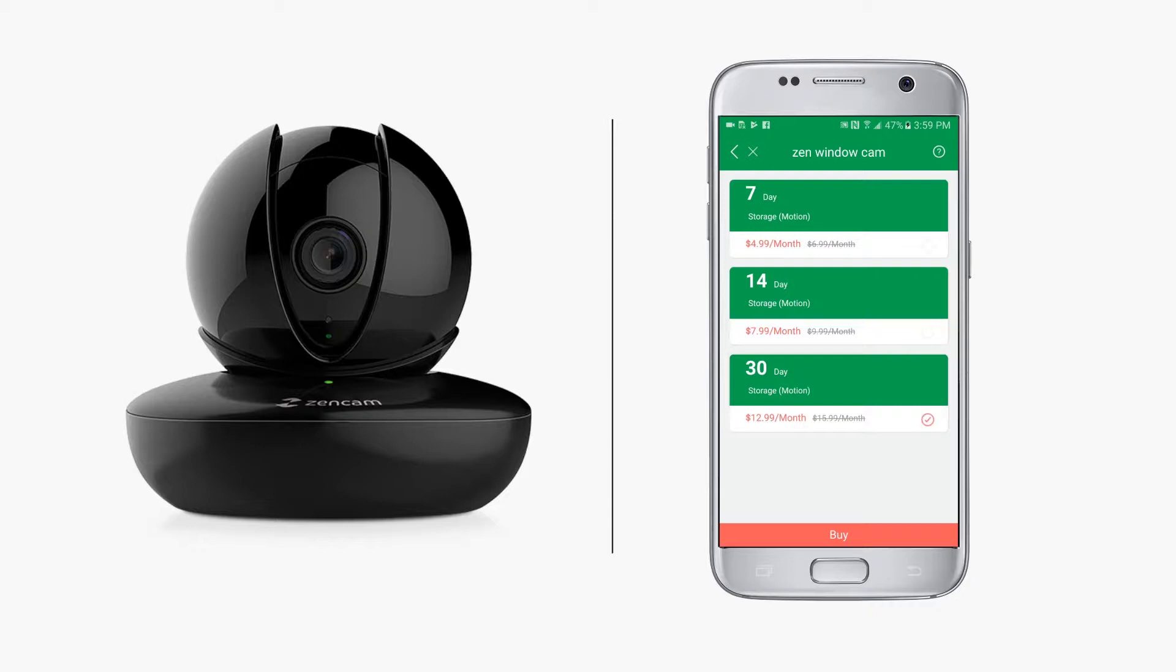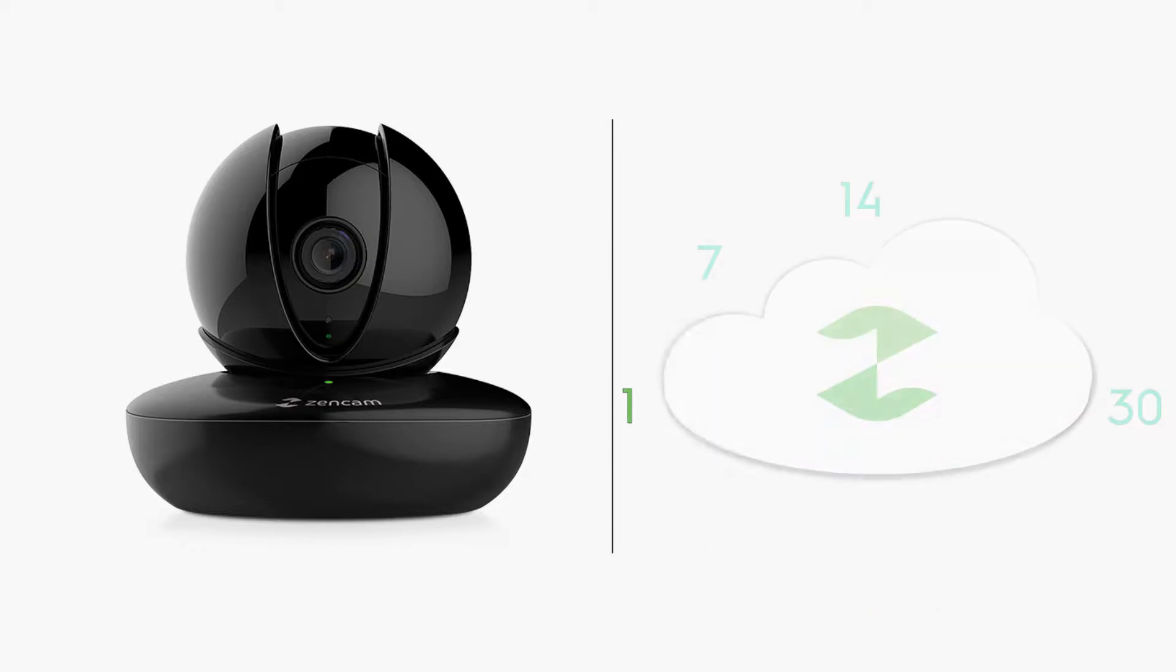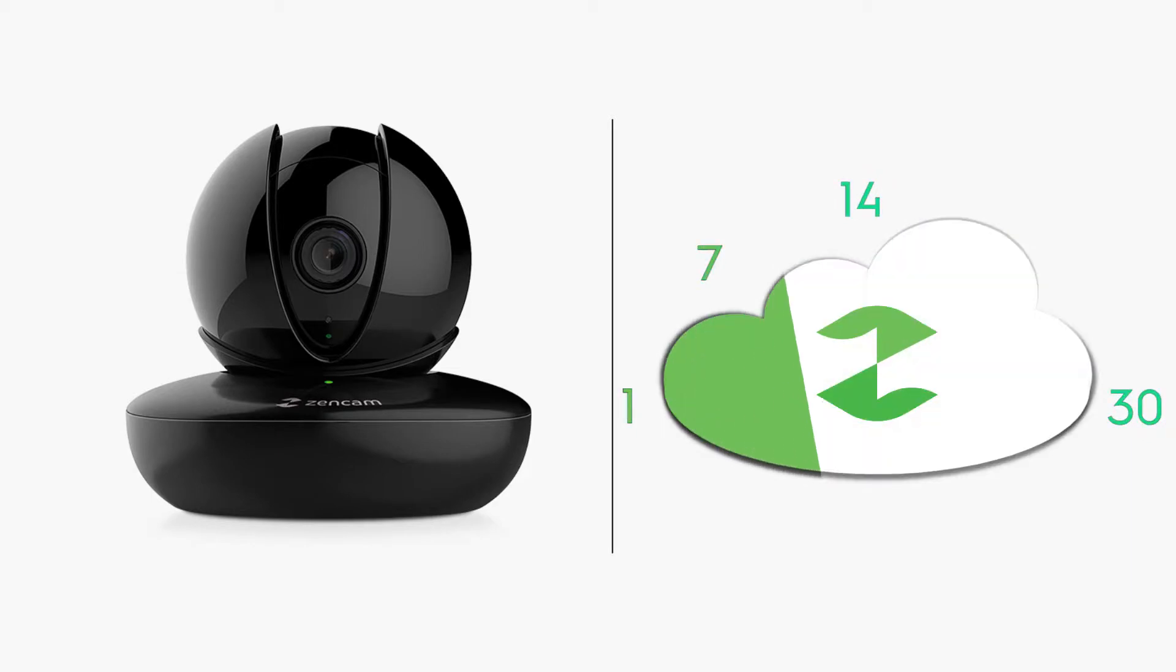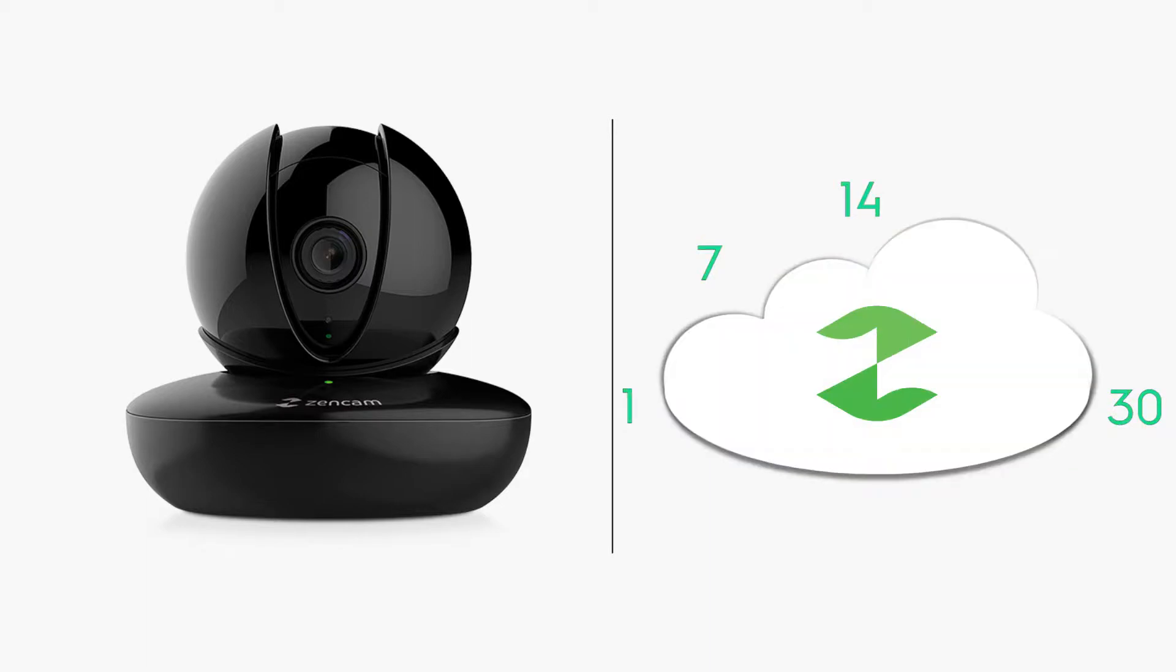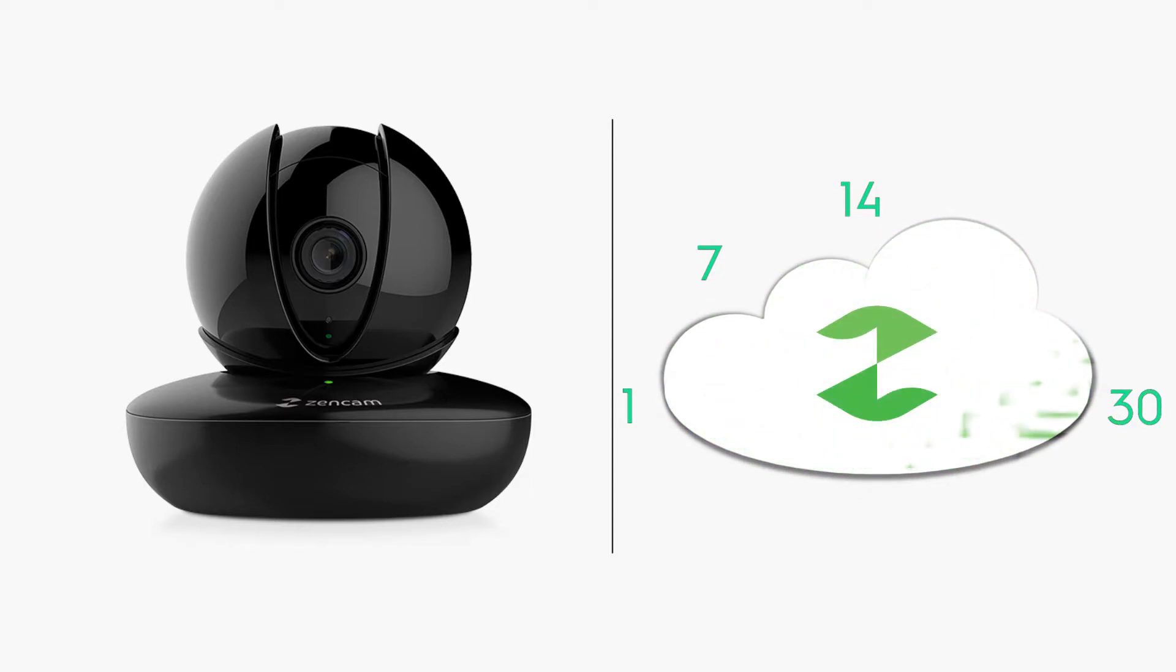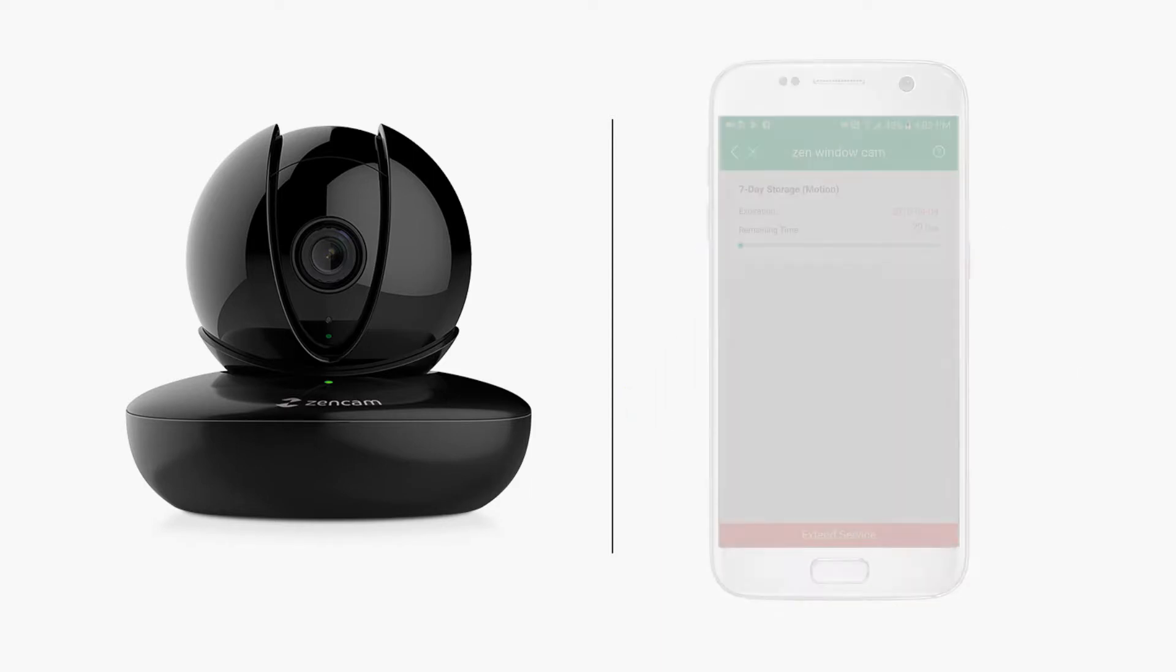After all days in the plan have passed, the plan will repeat itself. ZenCam cloud will start the plan days over again and record over day one's footage for another seven consecutive days, or 14 or 30 depending on the plan you've selected. Older recordings will no longer be accessible once recorded over.